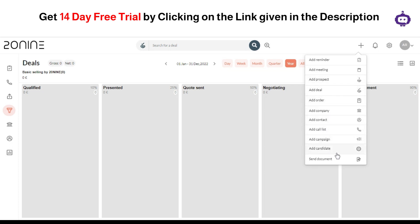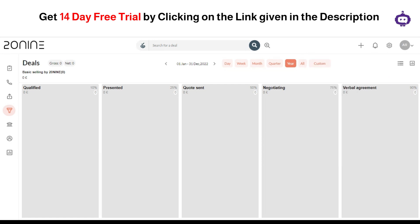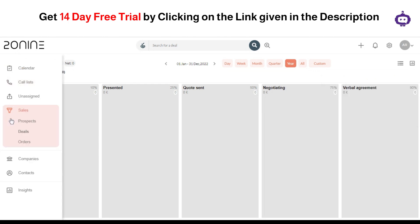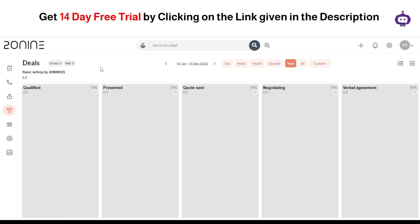Now clicking on the insights, you can get along with the forecast as well, the win ratio, and the active progress. You can also set a sales target and make your deals and make your company or your members work along in a simple manner. The easy-to-use interface is one of the most important features that make 29 a good to go CRM software as compared to other tools. In addition to that, you can also get along with a 14-day free trial which can be a perk while considering it.